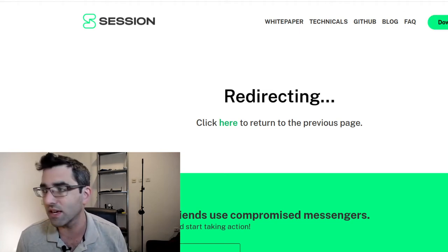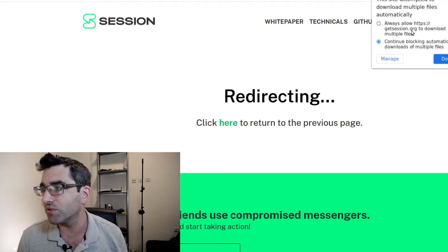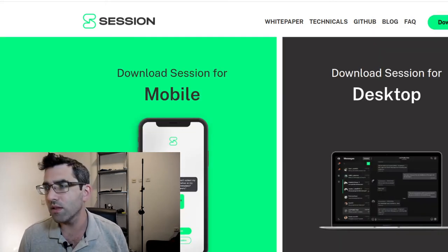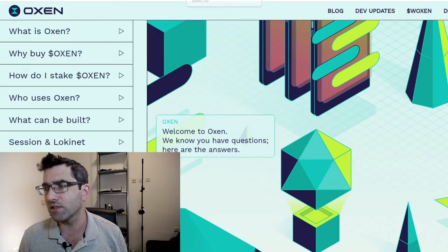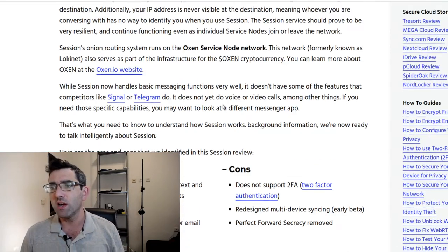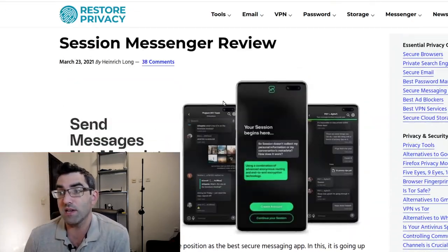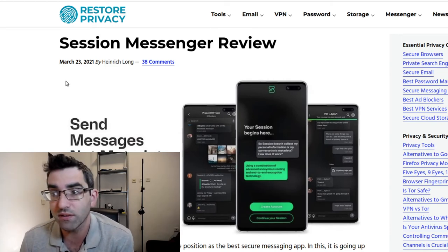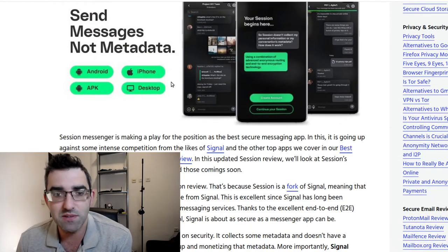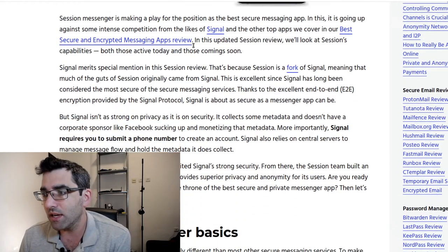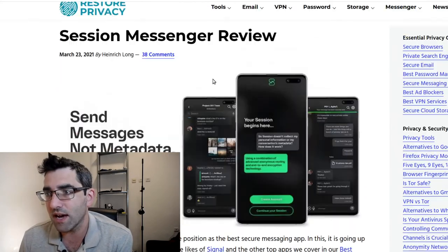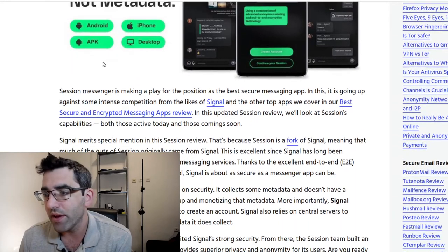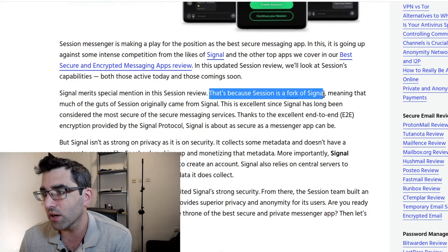Obviously the privacy-conscious people would say, well, mistake one is you're not using a VPN, so you could do all these things. I presume you could use it from behind a VPN. There's a couple of interesting articles I came across on the internet regarding Session. RestorePrivacy.com has an explainer about this or kind of a review, it's from March 23rd, so relatively new. Send messages not metadata.